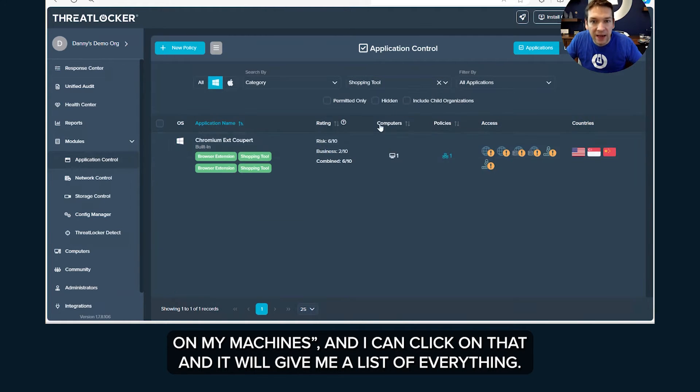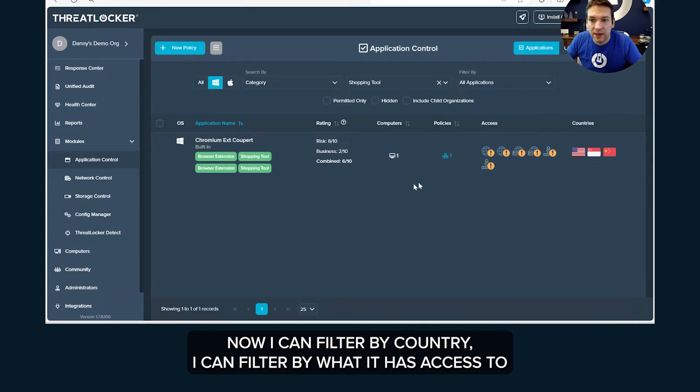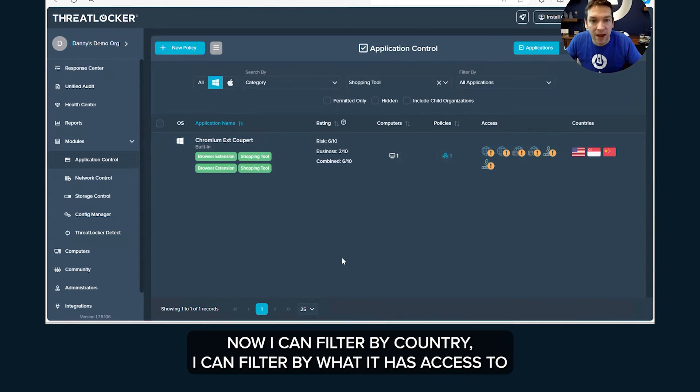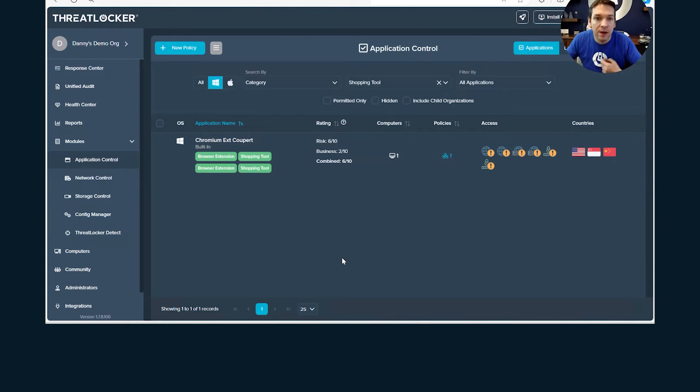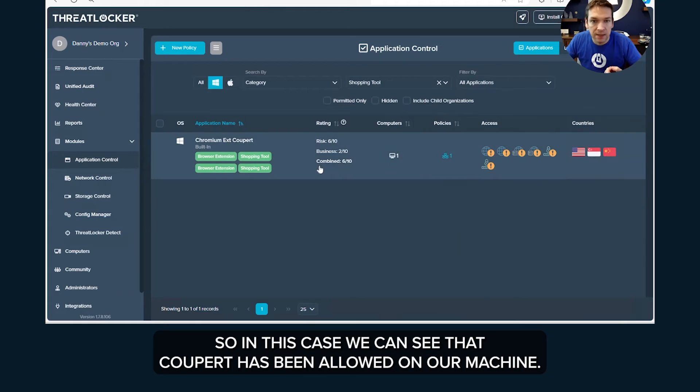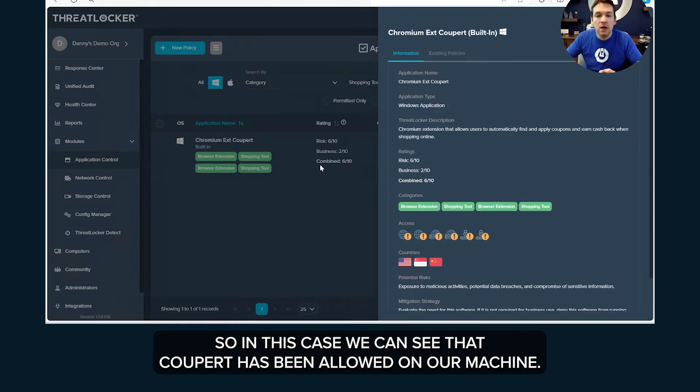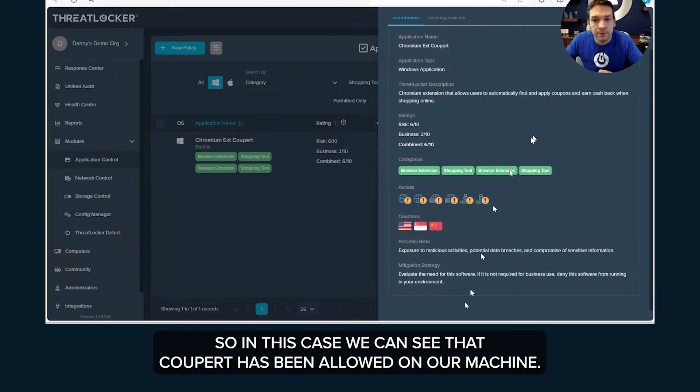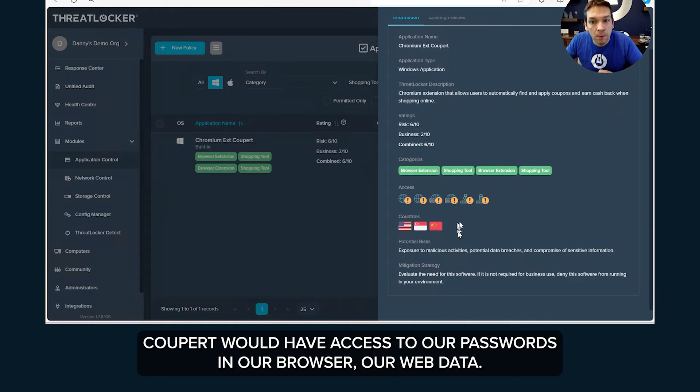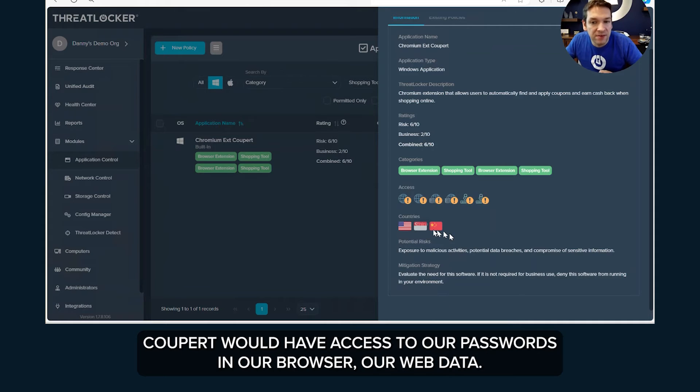So you could say for example I want to know all shopping tools that are on my machines and I can click on that and it will give me a list of everything. Now I can just filter by country, I can filter by what it has access to and other information like that. So in this case we can see that Coupon, it's been allowed on our machine. Coupon would have access to our passwords in our browser, our web data.